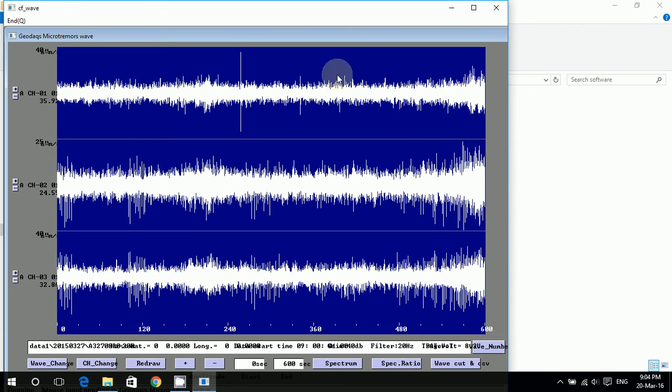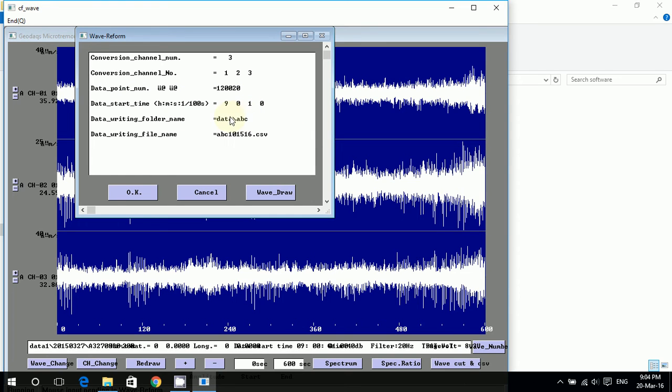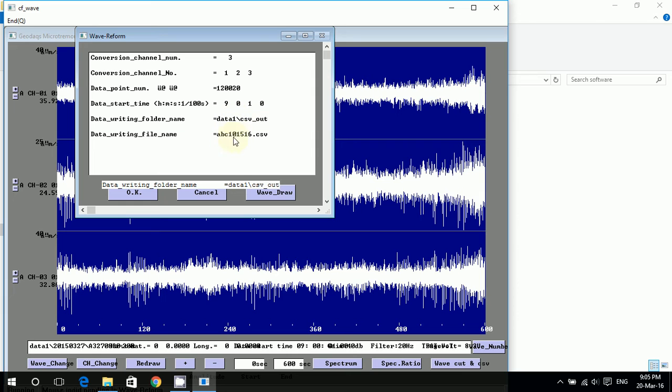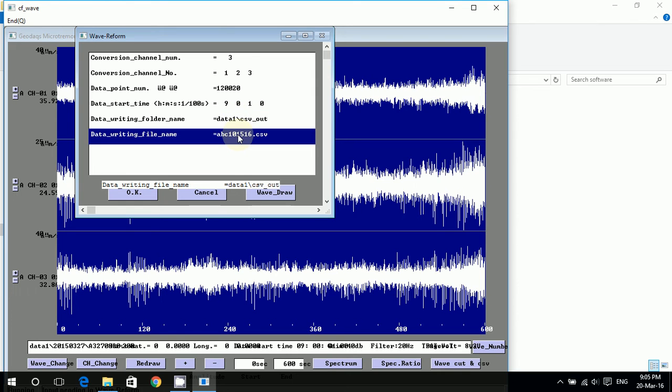Okay, it's done and now I'm going to click wave cut and CSV. So here I'm going to change these things - the data writing folder name. I'll be changing it to 'data_1/CSV_out'. I will press enter and now I'll change the file name.